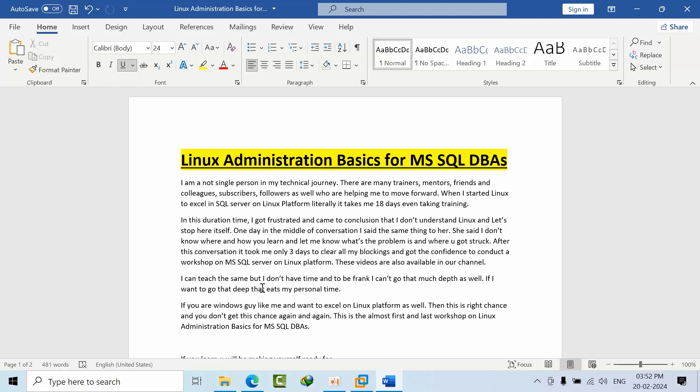I am not a single person in my technical journey. There are many trainers, mentors, friends, subscribers, and followers as well who are helping me to move forward. Previous to this workshop, I also didn't know anything about Linux as well. I am also like an engineering graduate like you who always likes to spend time on technologies. When I started Linux to install SQL Server on Linux platforms, literally it took me 18 days with so much mental frustration as well. Even after taking training, every day, every hour I got issues only.